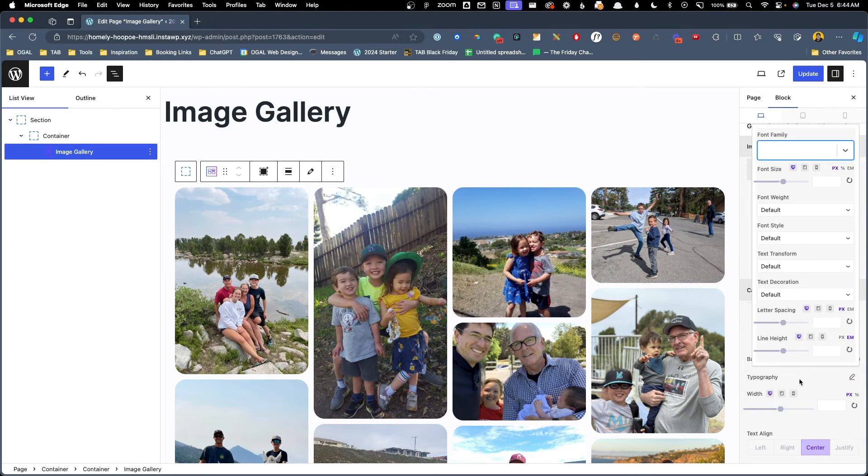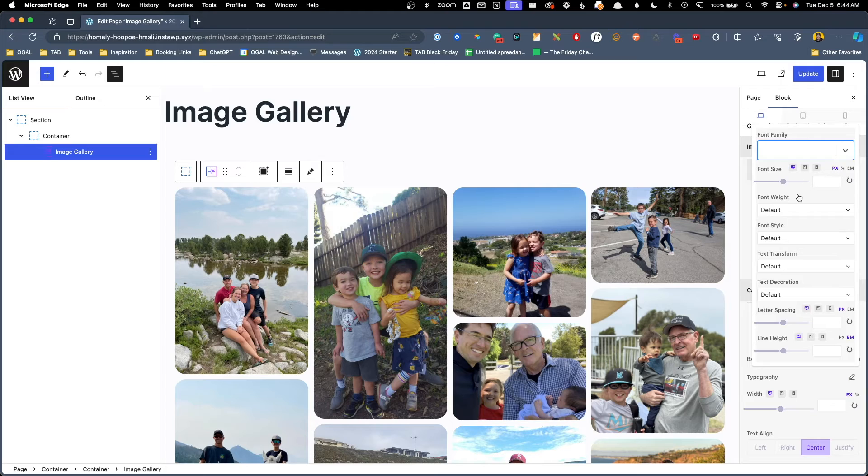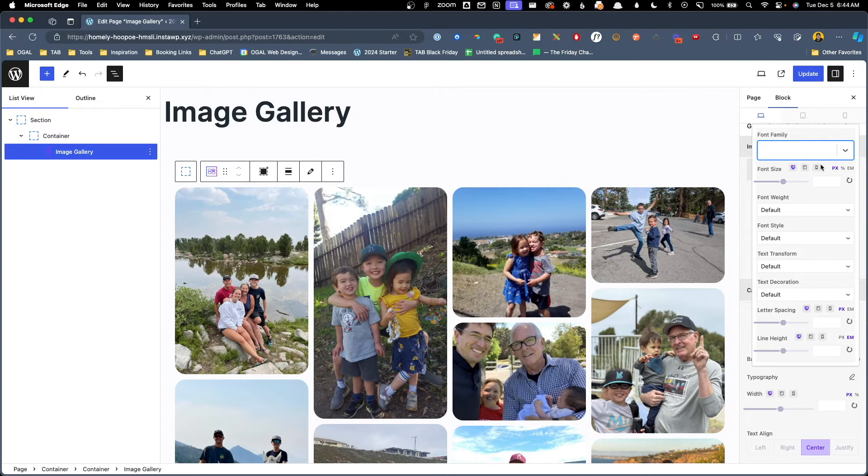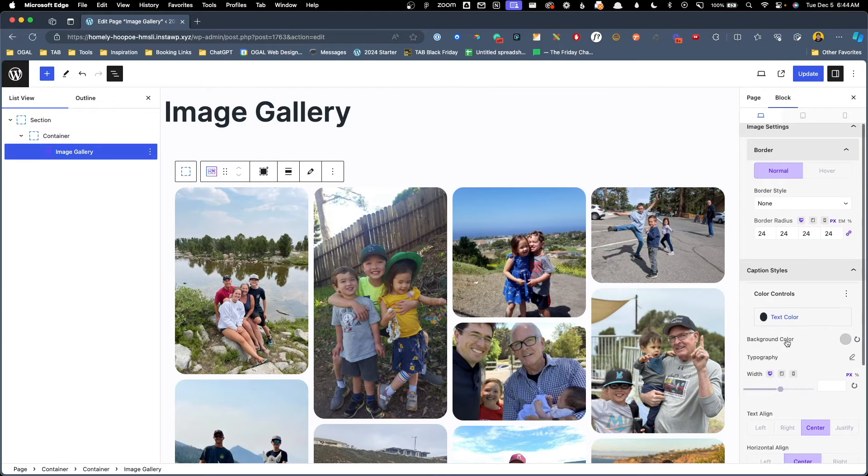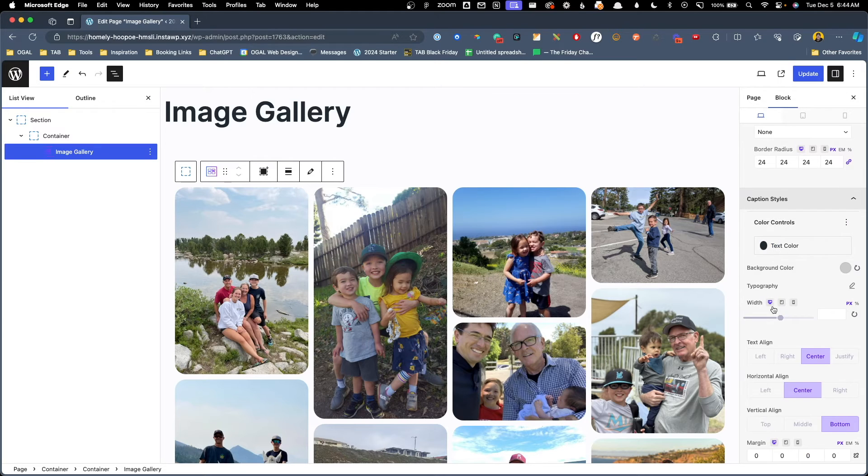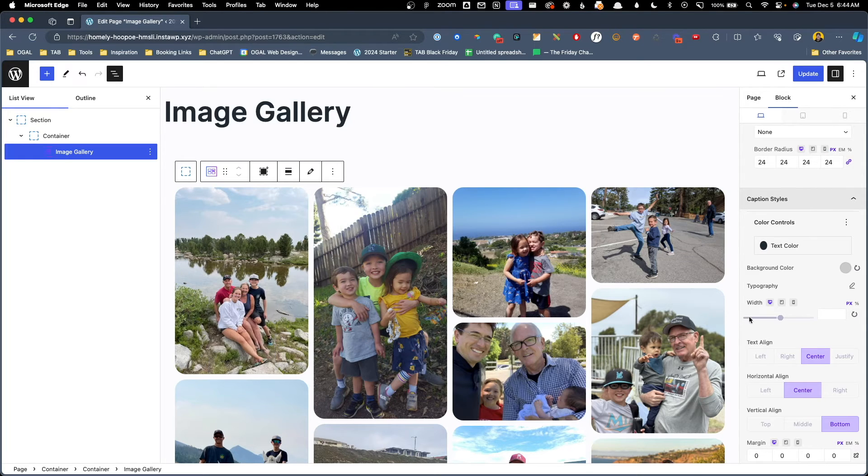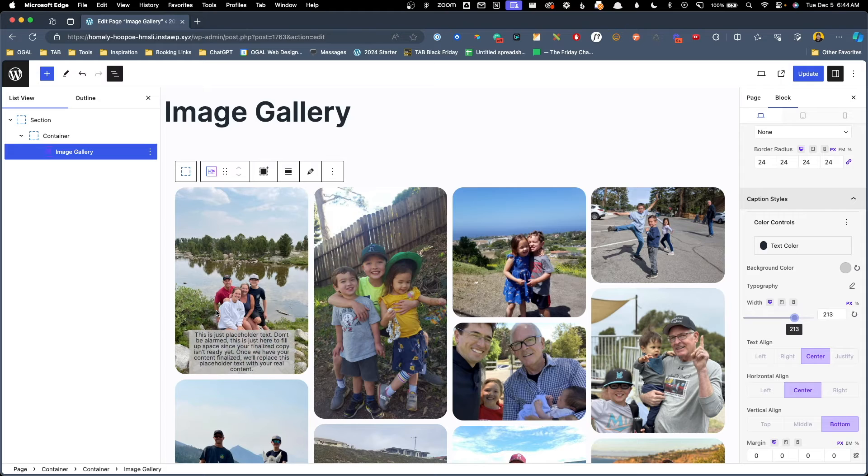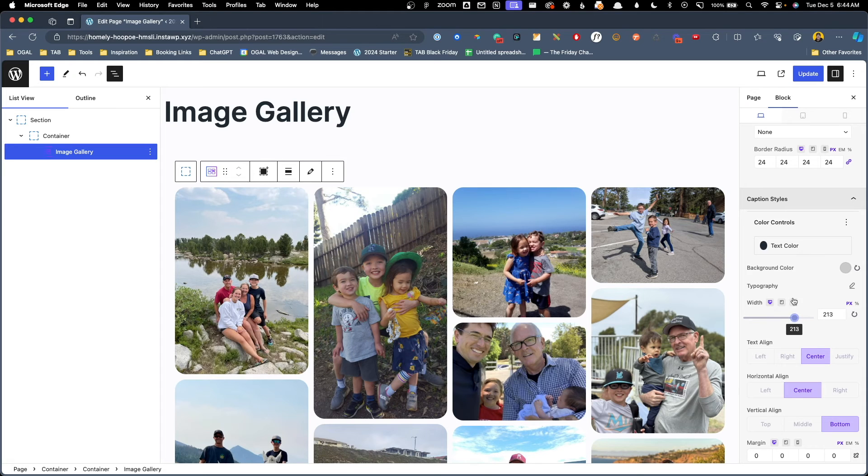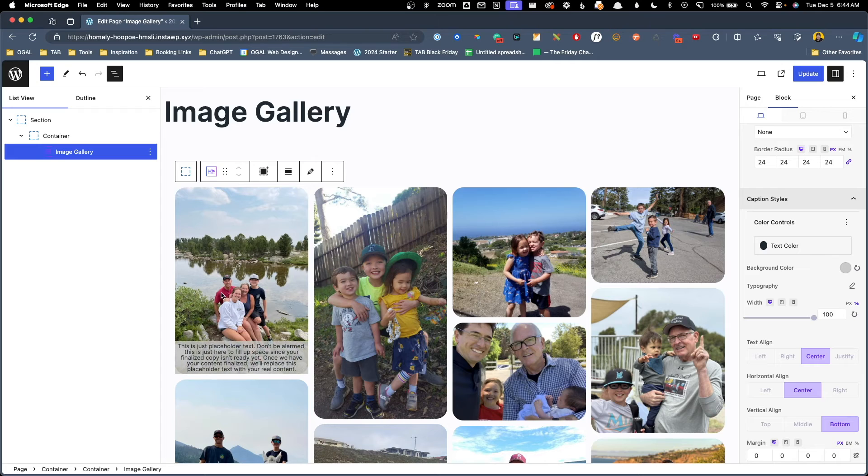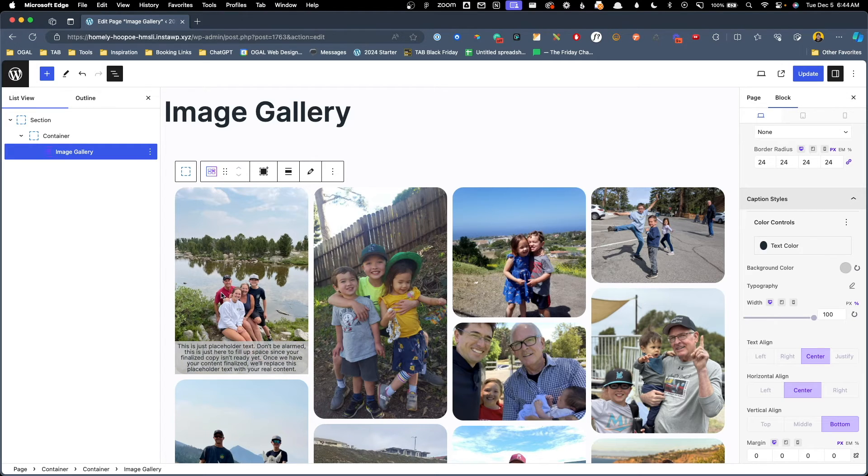We also have all the typography options in here so you can change the font family, the size, the weight, and you can do all of this on desktop, tablet, or mobile views. Just underneath those typography settings we have the option to change the width of this caption. You can see it's just taking up a small width here on my image but I can go in here and change the width of that in a pixel value which I probably wouldn't recommend. Instead I'm going to change this to percentage. Now we can see with this set to 100% the caption takes up 100% of the width of the image which is exactly what I was after.